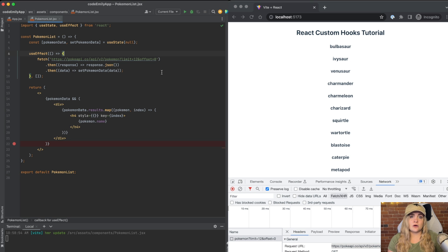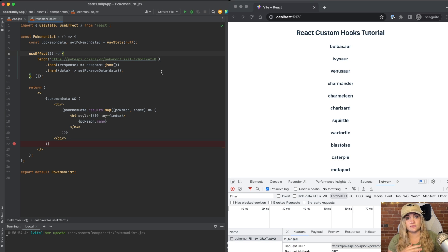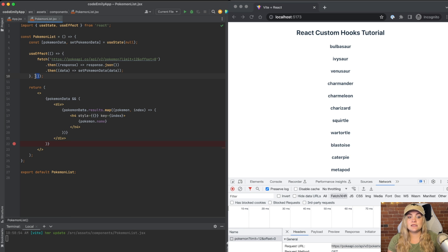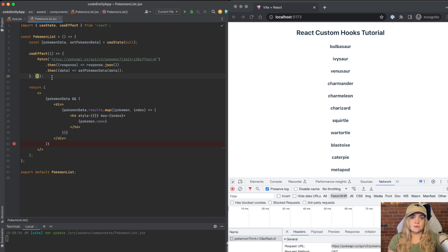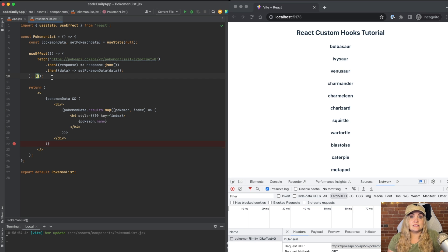Our useEffect gets called on the first render of this component and only the first render. And that's because we have this empty dependency array. If we didn't have this, it would get called every single time the component renders or if we had any variables inside of this dependency array, it would get called whenever that variable state changes.